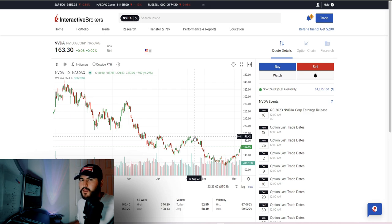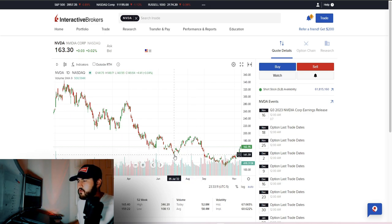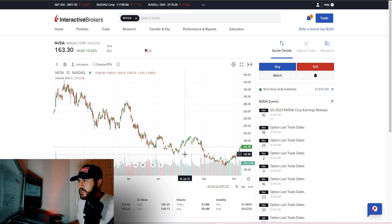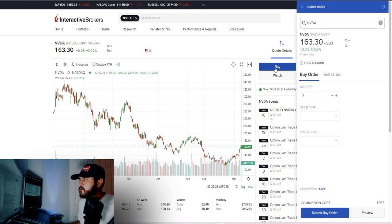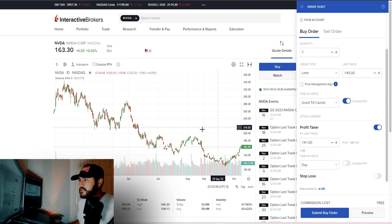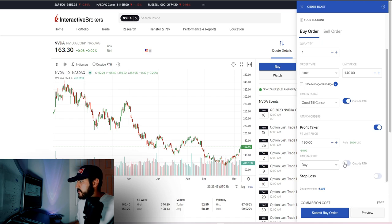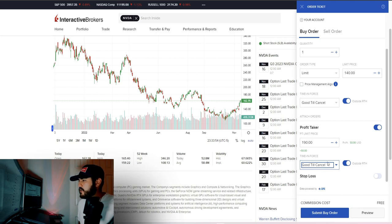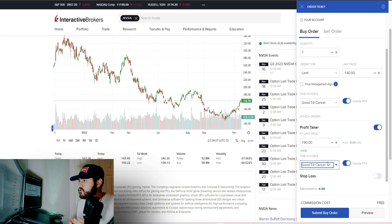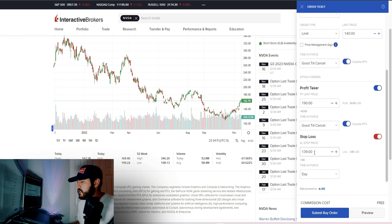Let's go over another example using NVIDIA stock. Let's pick some ranges: a good time to take profits is at the triple peak around $190, a good time to buy is at support around $140, and a good stop-out level is at support around $120. So we hit 'Buy,' set one share at a limit price of $140, Good Till Cancel, outside normal hours. Next we add a profit taker — set that at $190, also Good Till Cancel and outside regular trading hours.